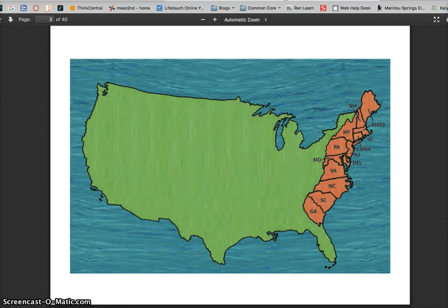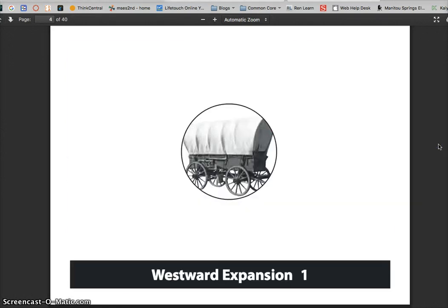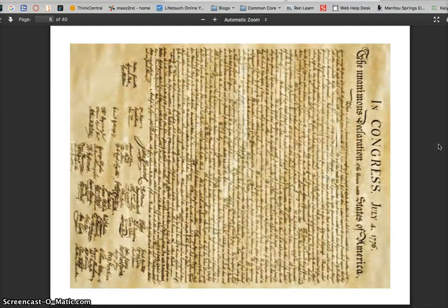This next slide is a picture of the Declaration of Independence. This is what the colonists wrote to declare independence from England. They chose the new name: the United States of America.